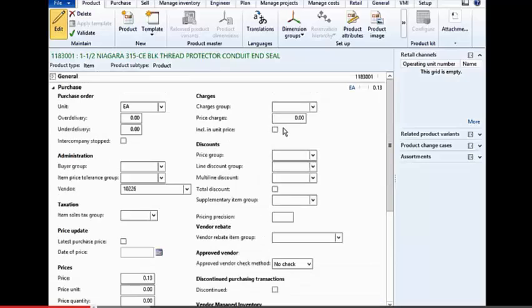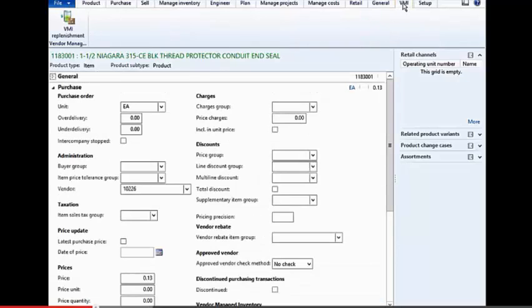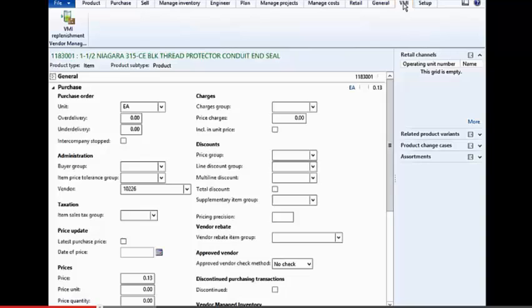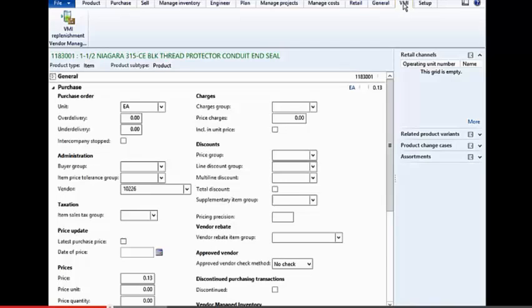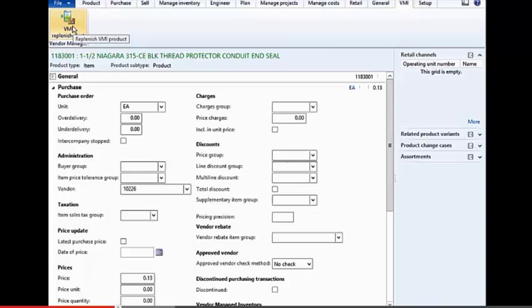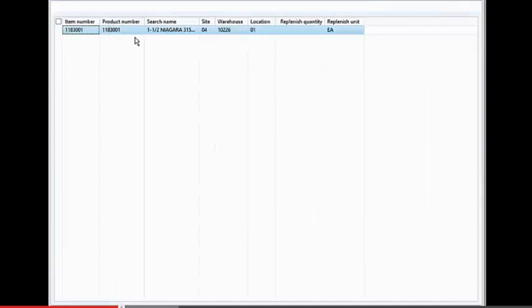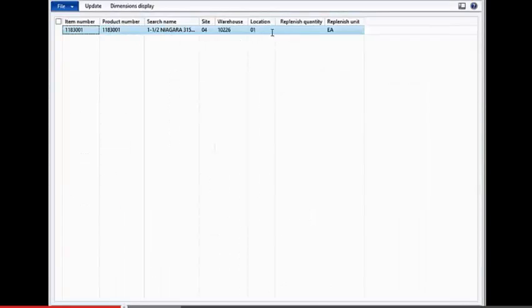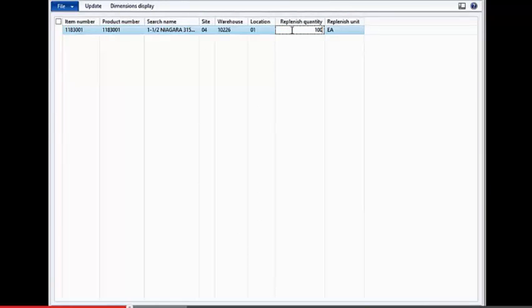So once we have all of this information set up, then we can go out and replenish the inventory or receive in the vendor-managed inventory without impacting the general ledger, and we do that here through the release product itself. So if you look on the VMI tab, then we've got a replenishment option. This works almost like a count list, and all we're going to do is say, how much inventory did the vendor send us so that we can put that into inventory.